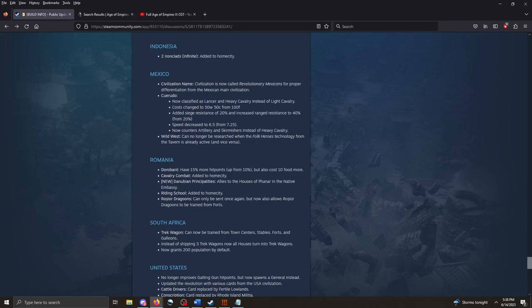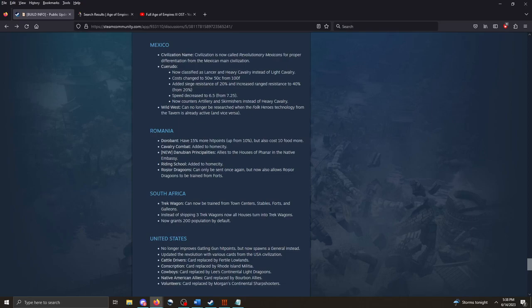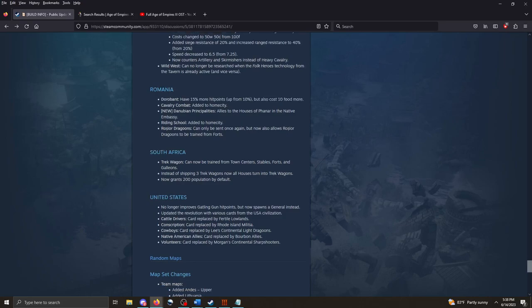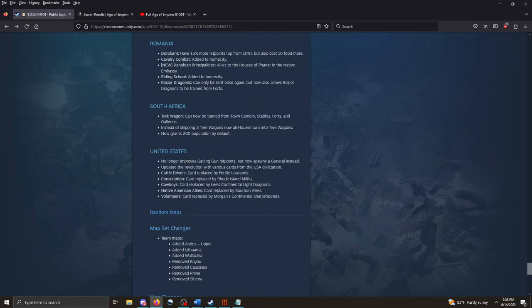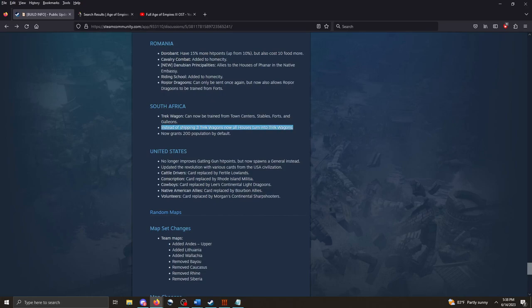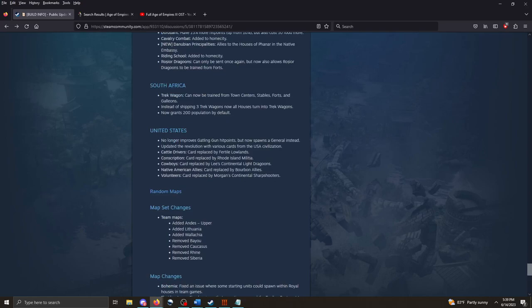Mexico, Revolutionary Mexico. Some tweaks here and there. Romania. Dorobant has 50% more HP up from 10%, but also costs 10 food more. Danubian Principalities, allies to the Houses of Fennar in the Native Embassy. Pretty cool. Rocio Dragoons can only be sent once again, but now also allows Rocio Dragoons to be trained from forts. Pretty nice bonus for Romania there. South Africa. Trek Wagon can now be trained from town centers, stables, forts, and galleons. Instead of shipping three Trek Wagons, now all houses turn into Trek Wagons. Wow. Now grants 200 population by default. So you just get to transform your houses into Trek Wagons. That makes South Africa pretty cool. That's a really interesting revolution right there. And then the U.S. No longer improves Gatlin gun HP, but now spawns a general instead. Updated the revolution with various cards from the U.S. civilization.